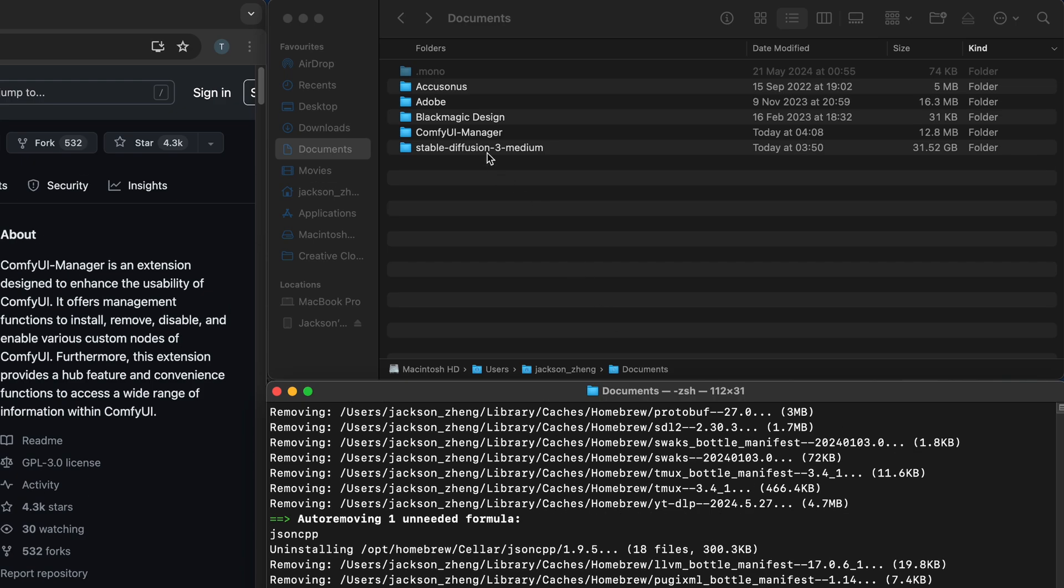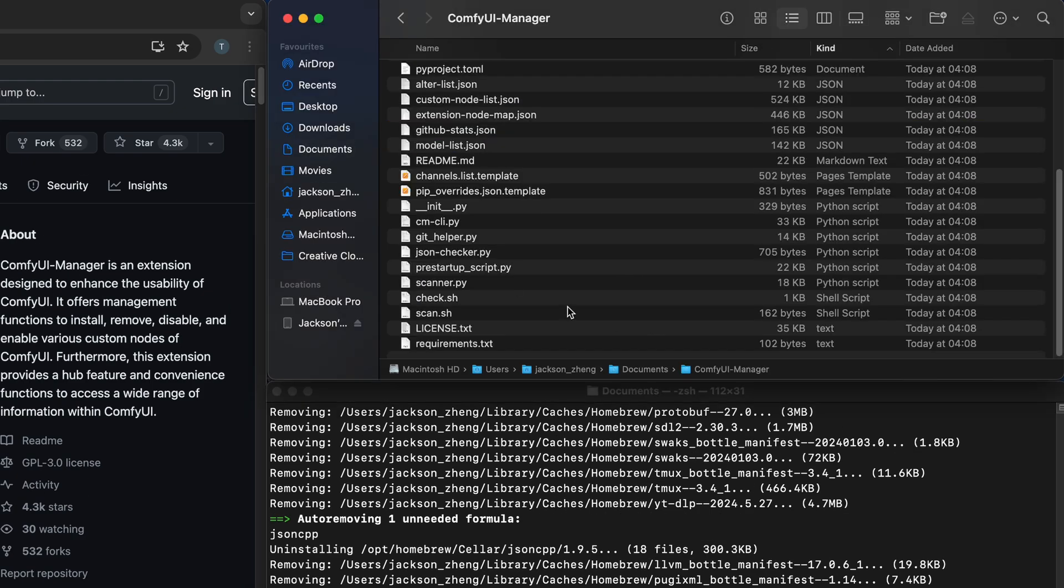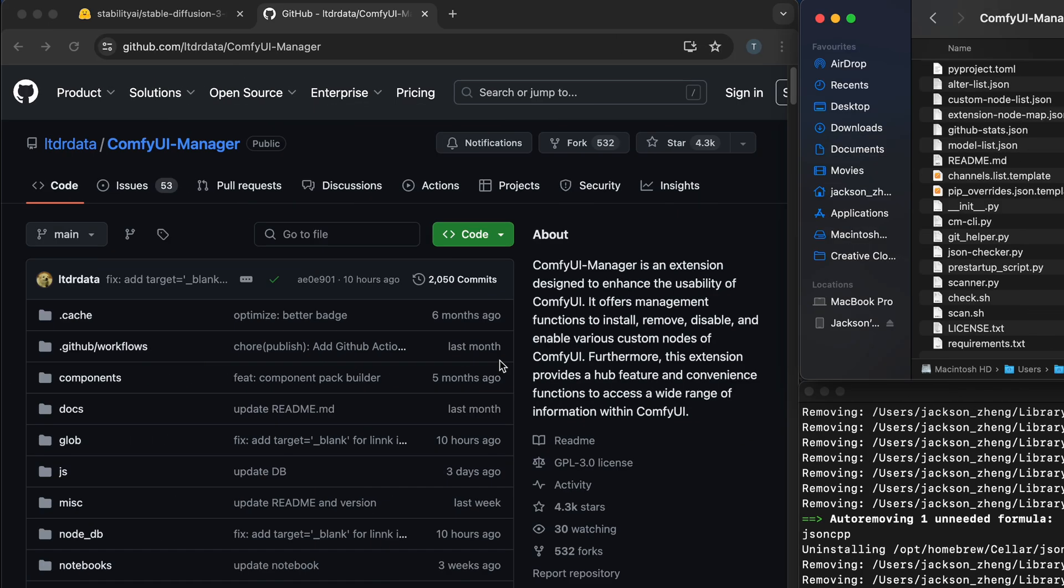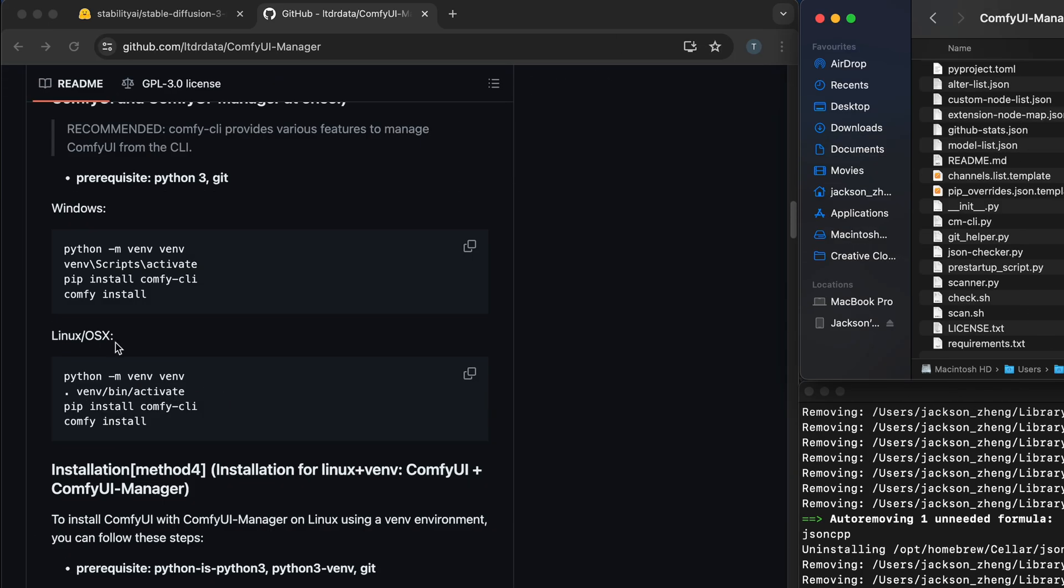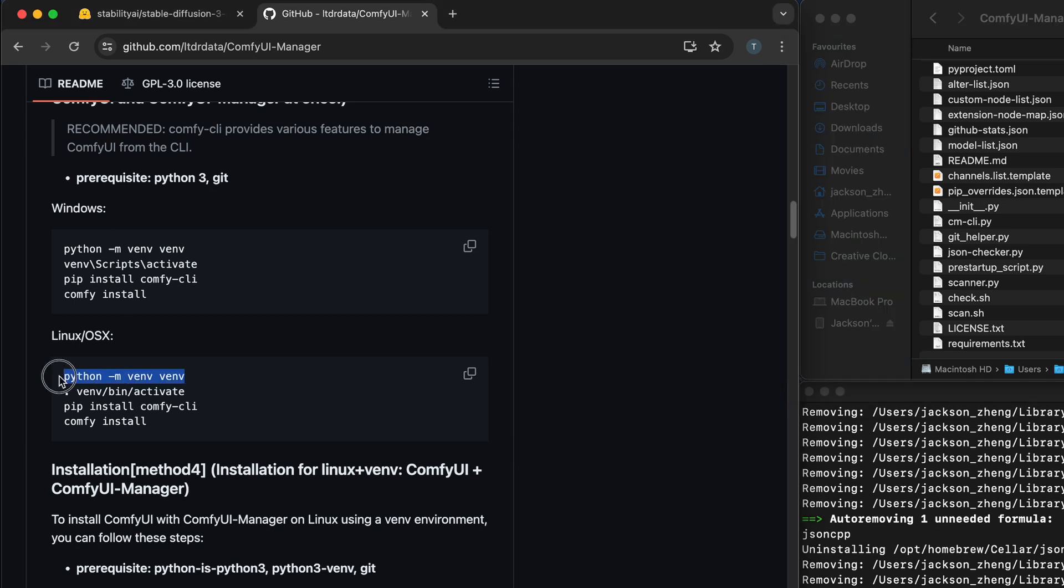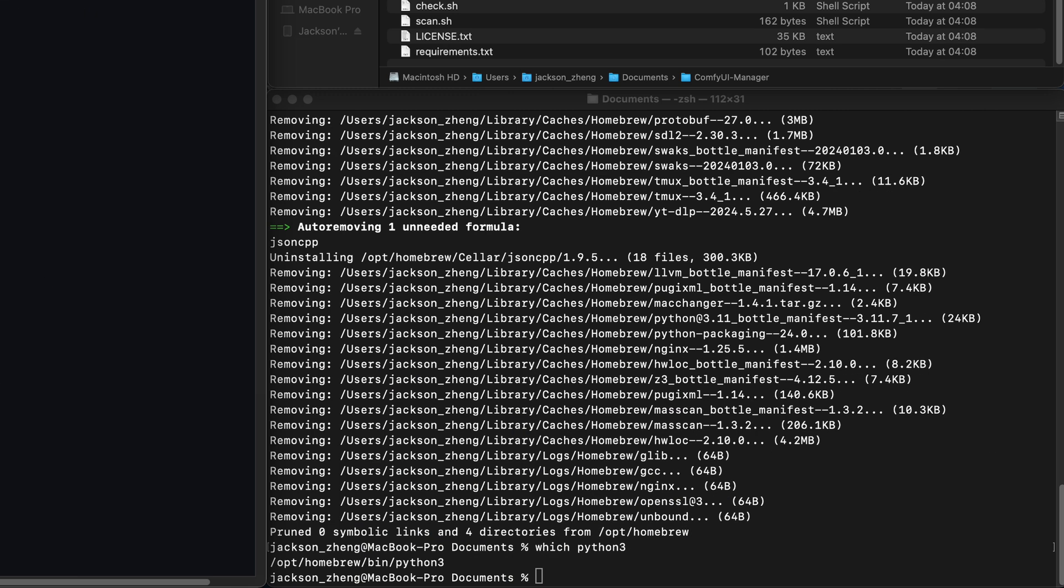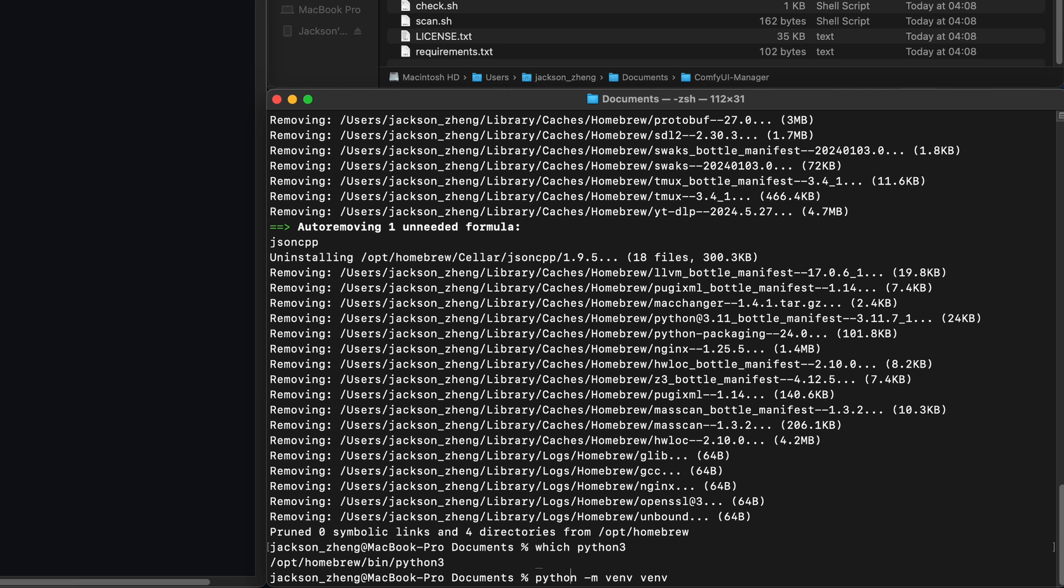Next we're going to install comfyui's dependencies that's contained within this requirements.txt. If I go down here you can see the installation commands for both linux and windows. Let's copy the first command and paste it in here. For me because I haven't added python to my path environment variables instead of python I'm going to do python 3.